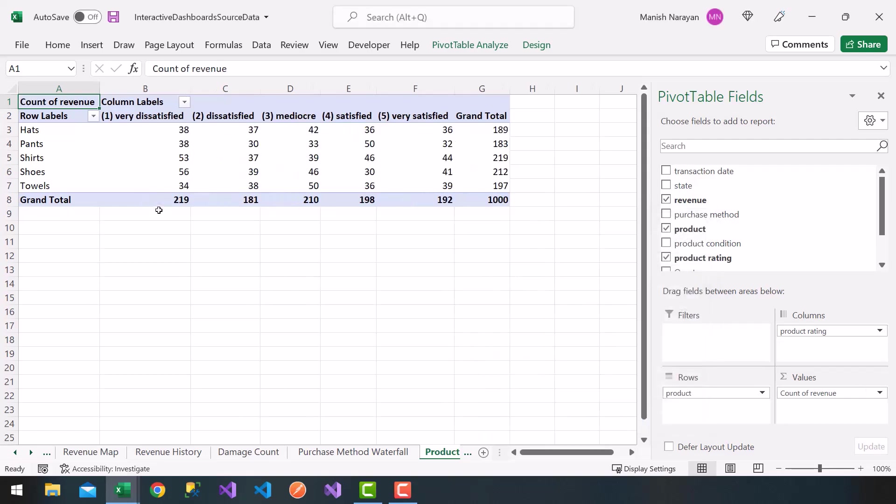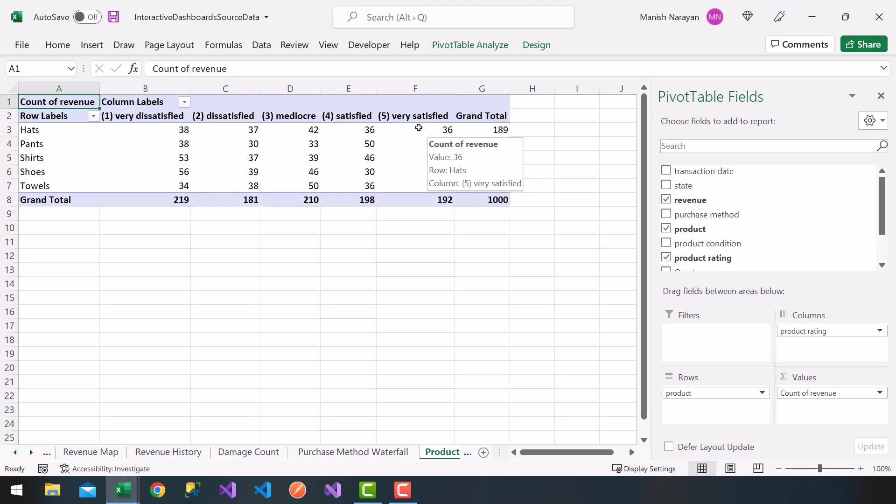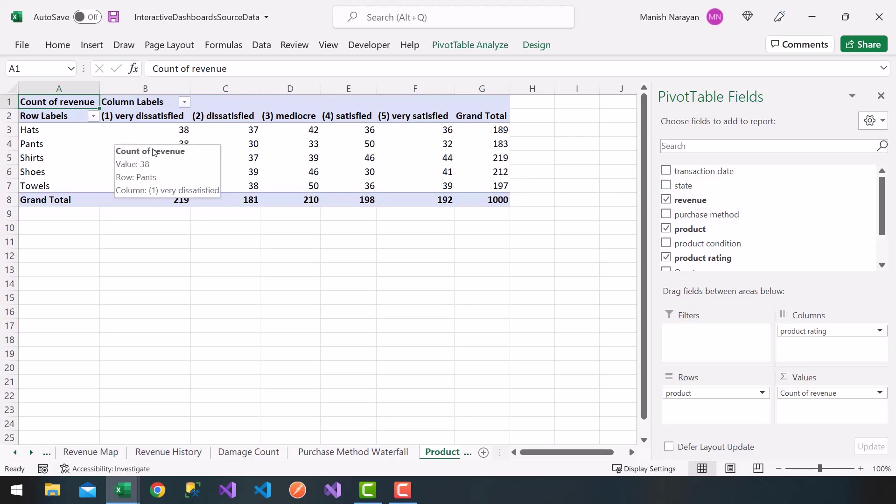And very nice, I get my breakdown of my different product categories as a function of the rating, and how many ratings were given. For hats, for example, I have 36 people that were very satisfied with purchasing hats. So you get this grand total and my pivot table.